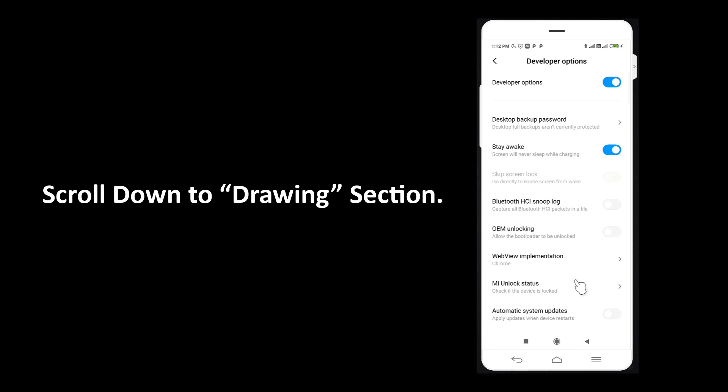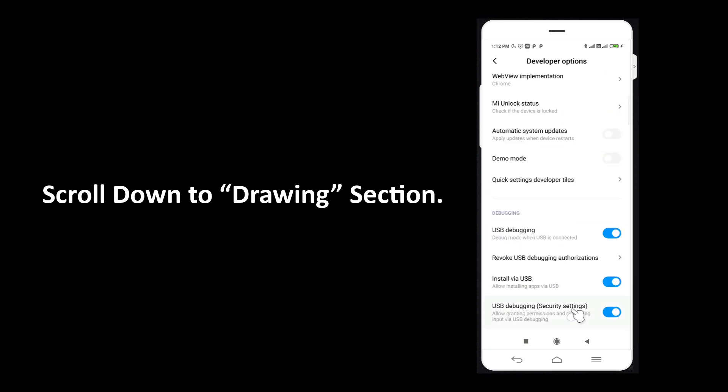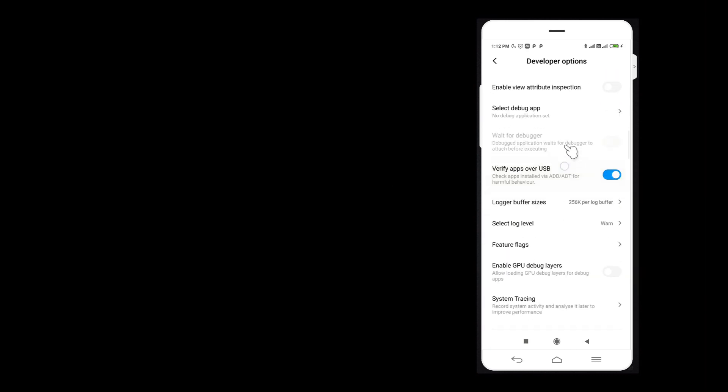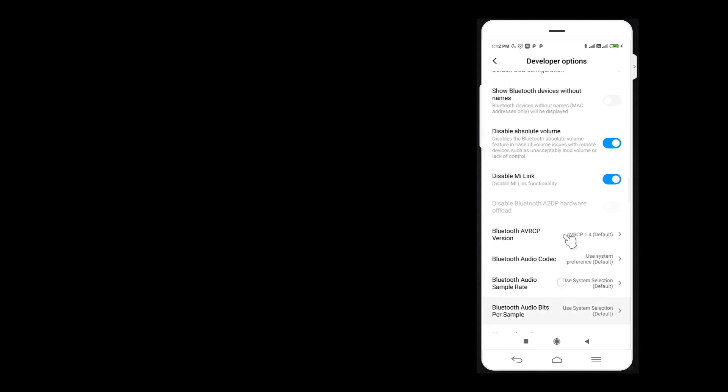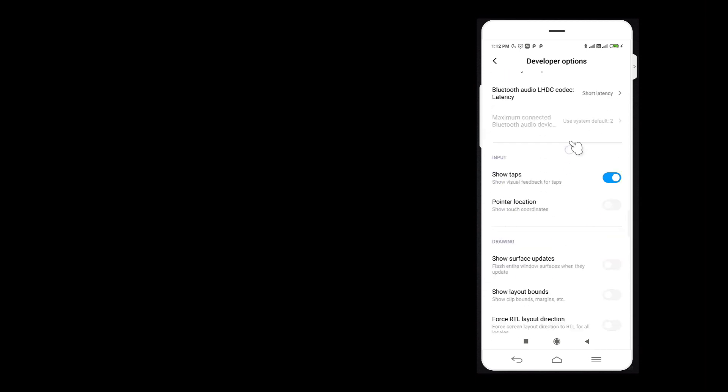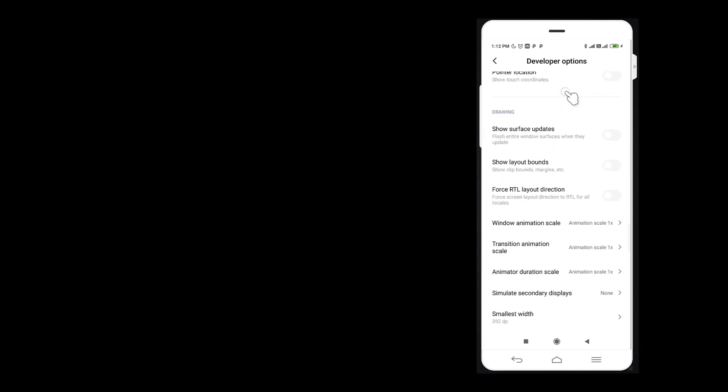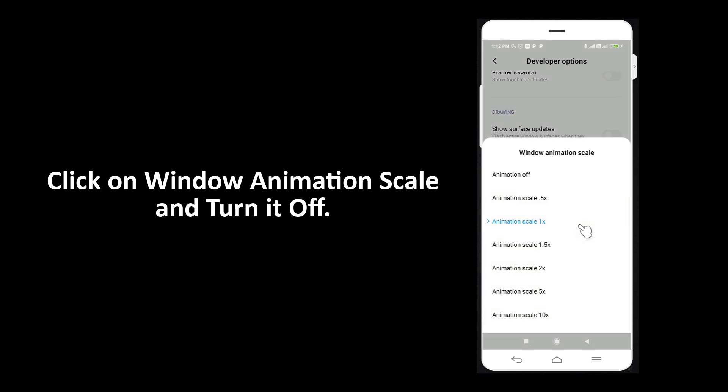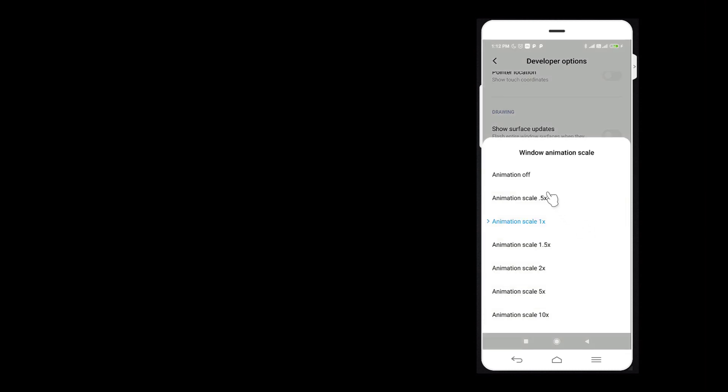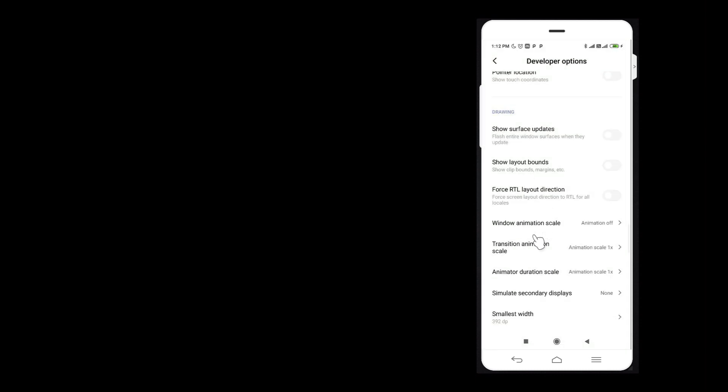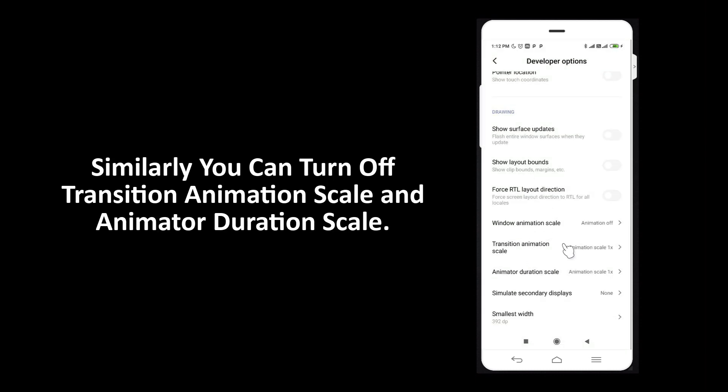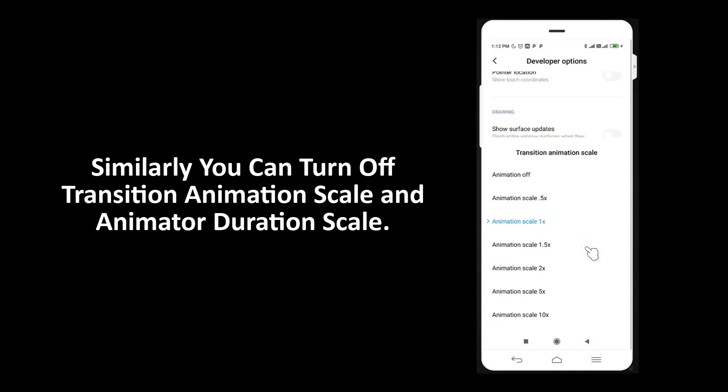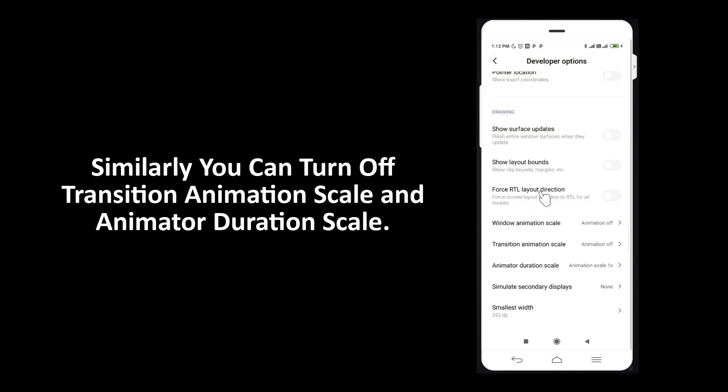Scroll down to drawing section. Click on Window Animation Scale and turn it off. Similarly, you can turn off Transition Animation Scale and Animator Duration Scale.